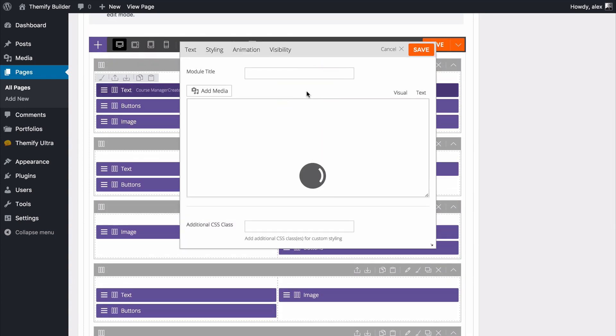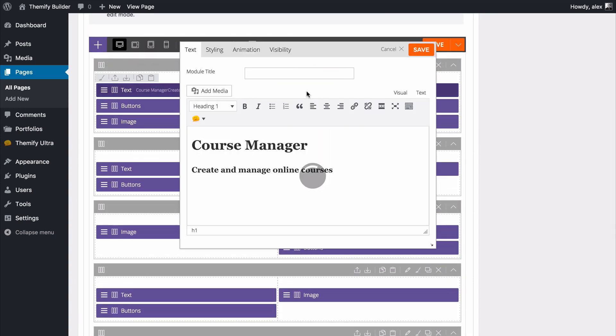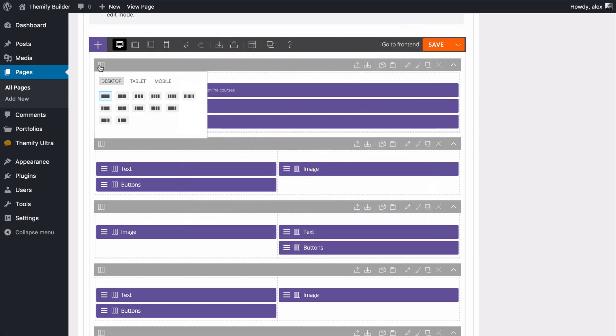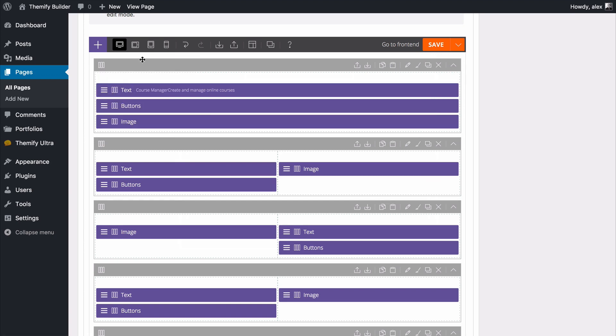Here for example I can still double click to access any of the text, styling, animation and visibility options and we can still customize any of the layouts and so on all the way through the page.